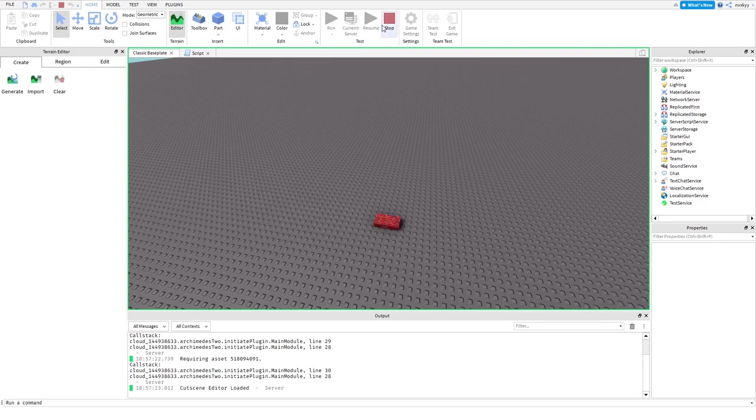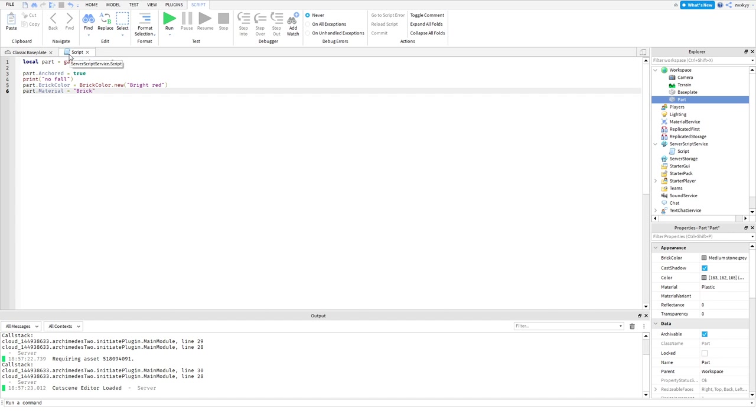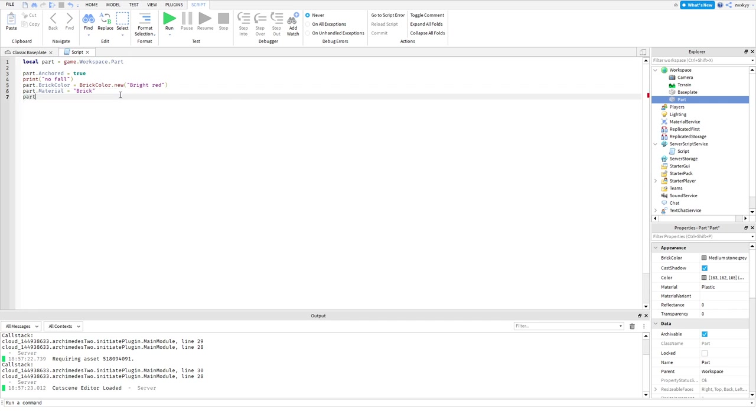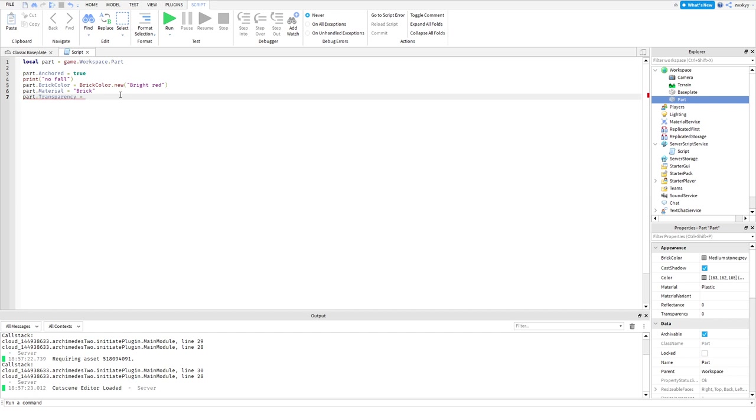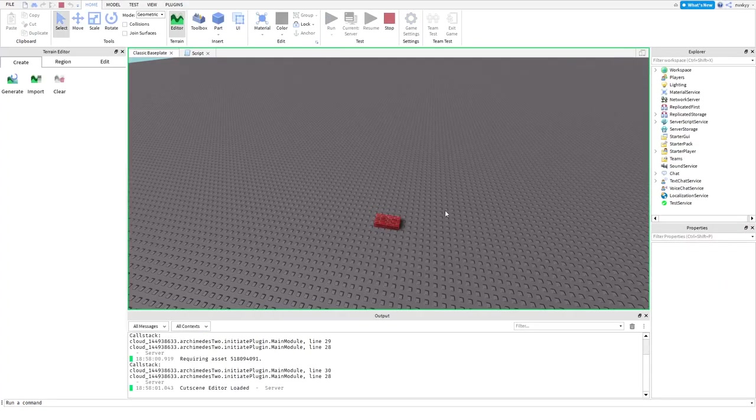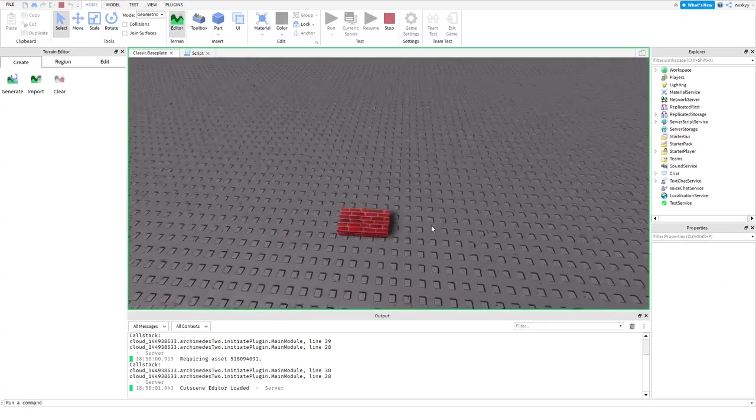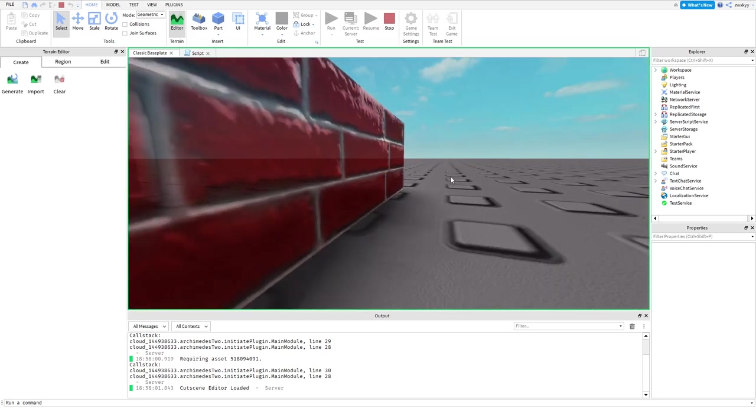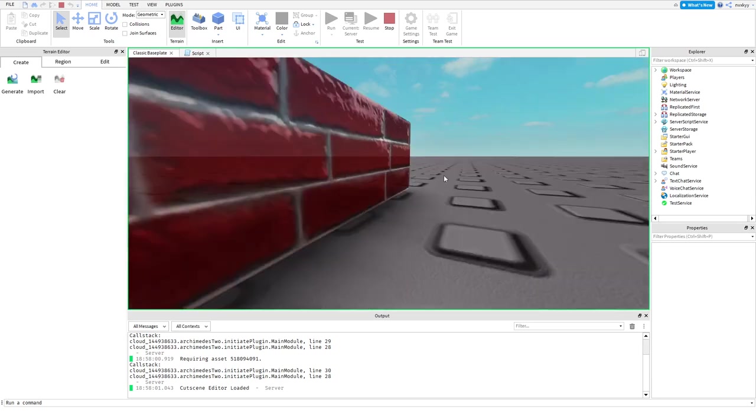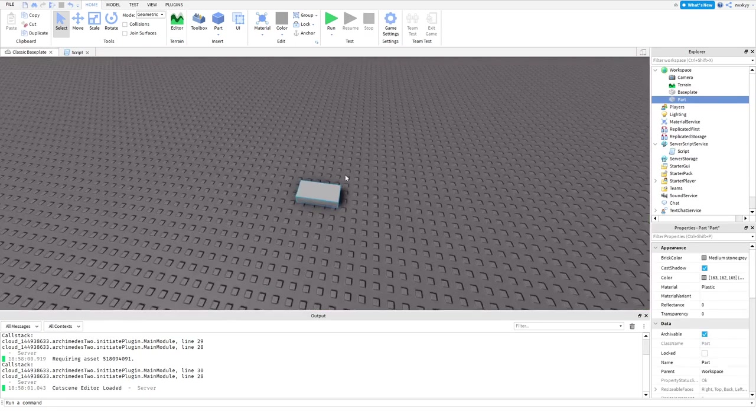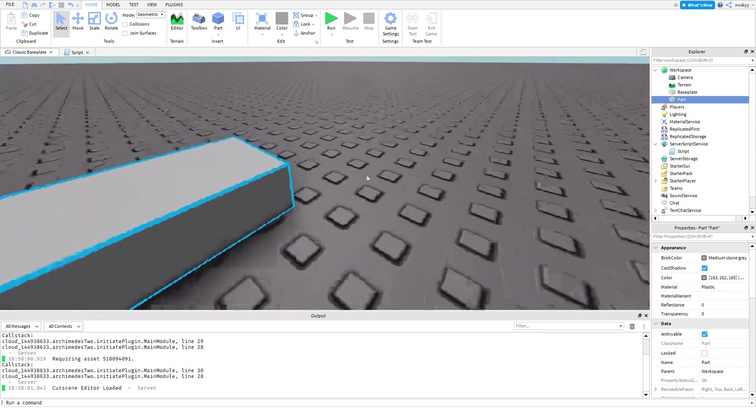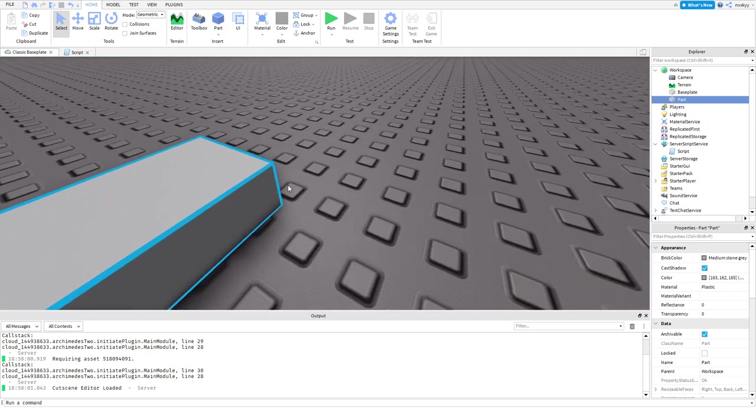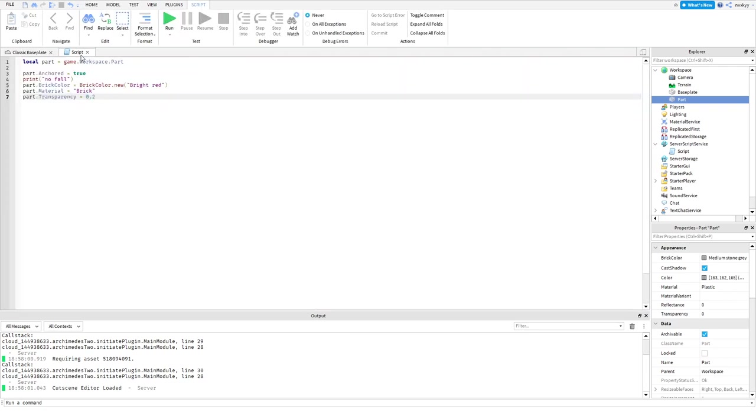Now we've defined basically anchoring your part, we've done basic print function, we've done changing your brick color and now we've also changed the material. Now there's also something else that we should do. Maybe we can change the transparency of the part. Part dot transparency, let's change it to 0.2. Now every time we run the game, basically what's going to happen is that everything is going to get changed based on this part. Now you can see that you can see through the part a little bit because the transparency has been changed to 0.2. Now if we stop, you can see that everything was reverted back to its originals.